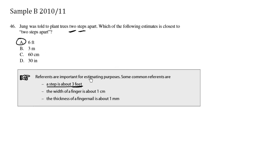Some other things we should know, the width of a finger is about one centimeter. One centimeter wide, that's your finger.